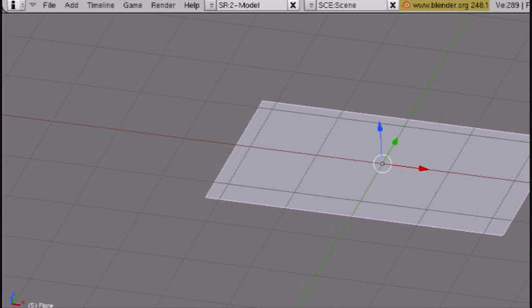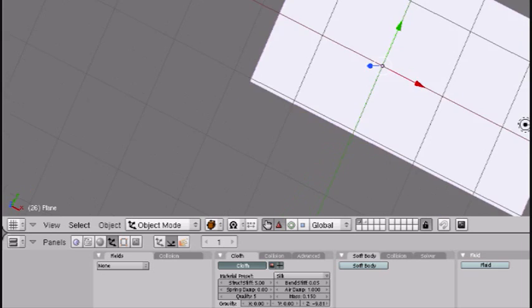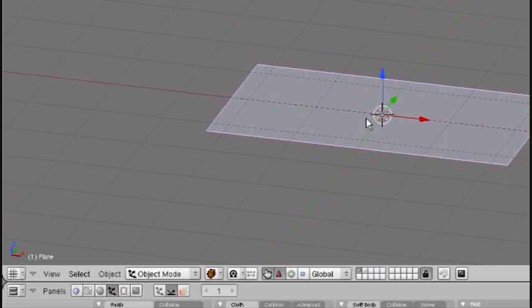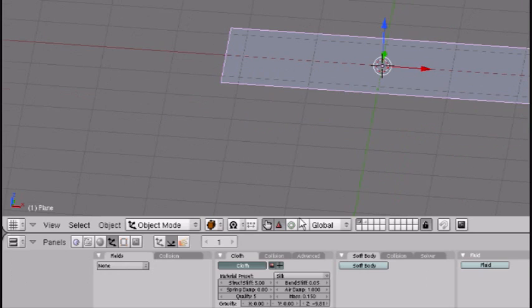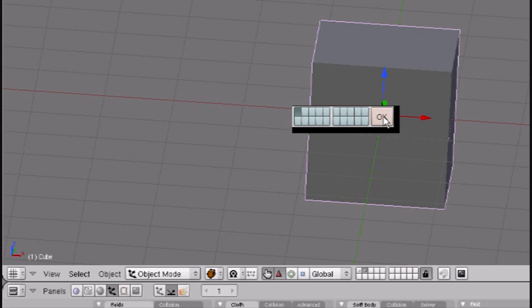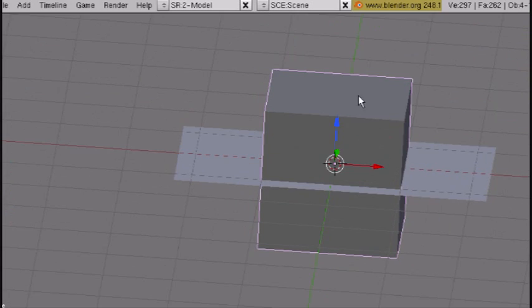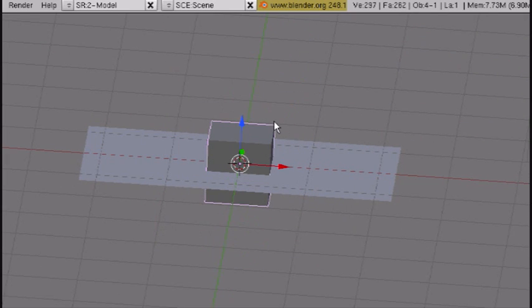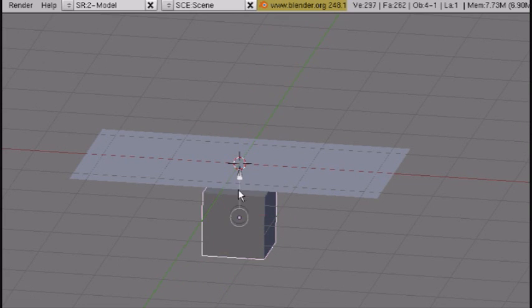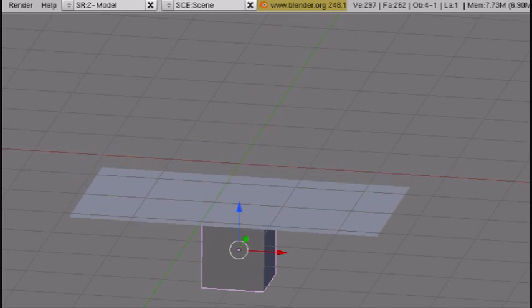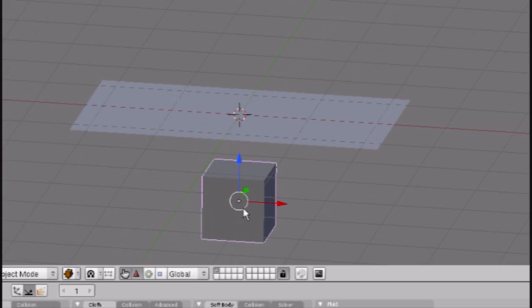If you press Alt A, it just goes down and that doesn't work. But if we add an object and bring it back, you can switch between these just by clicking here. Scale this down a little bit and bring it down. If you press Alt A to play, it goes right through it.